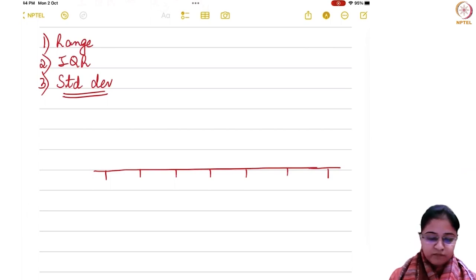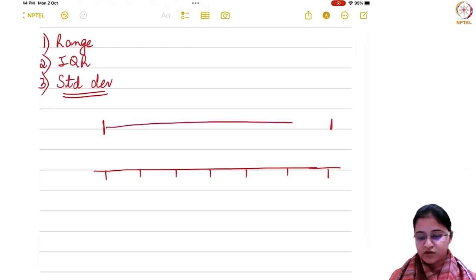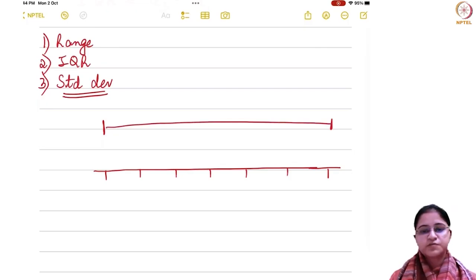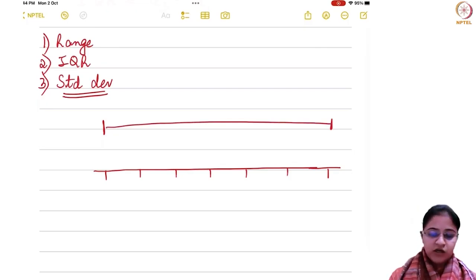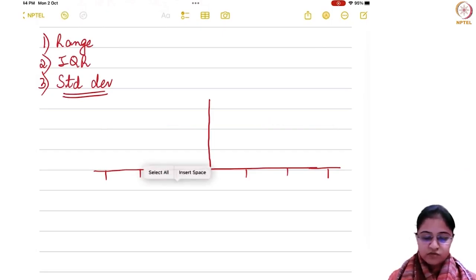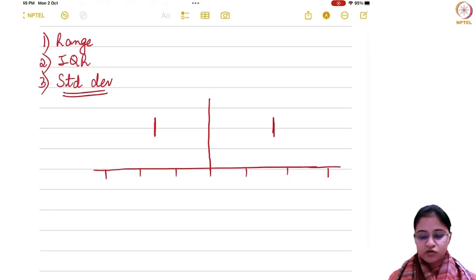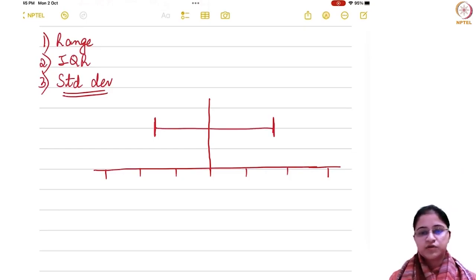Range was doing what? Range was just the difference between the two endpoints — just taking the difference between the maximum and the minimum. What was IQR doing? IQR was considering Q1 and Q3, and it was looking at the difference between Q1 and Q3.